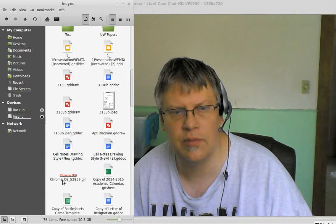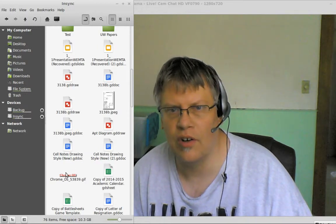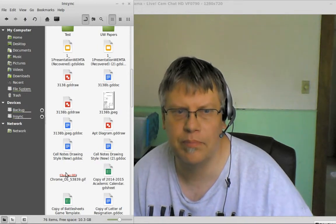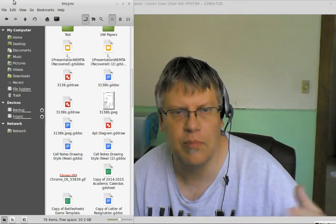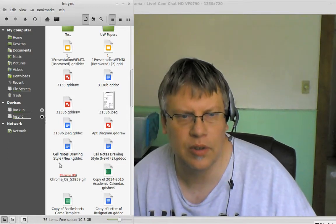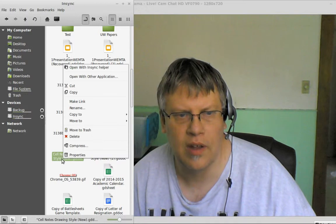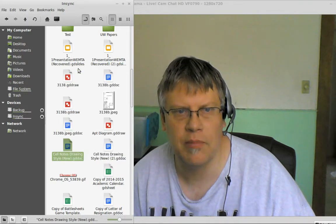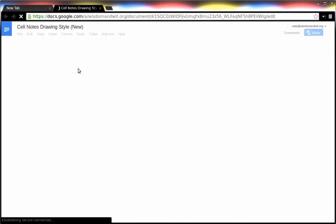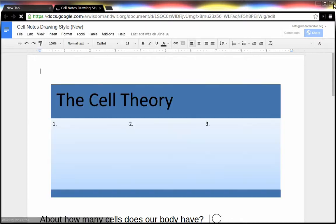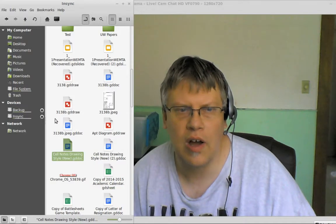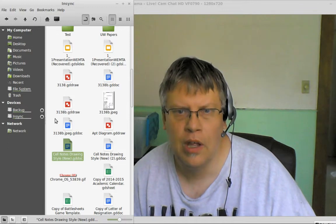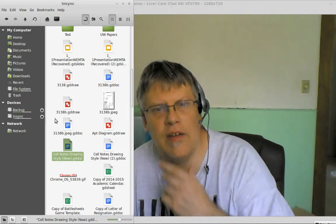What's really nice about this is since I don't have LibreOffice or OpenOffice on the computer, if I click the in-sync helper, it automatically opens it in Google Drive. We'll see what that looks like. That's kind of nice, I like that.